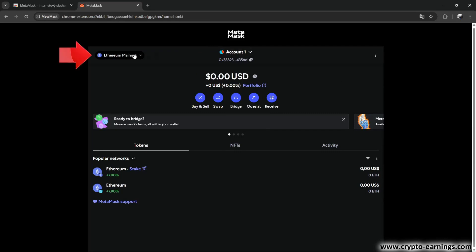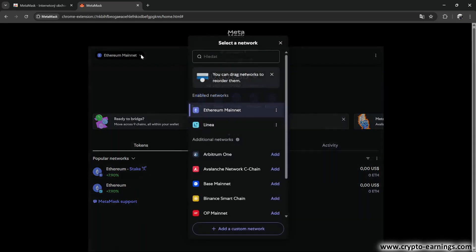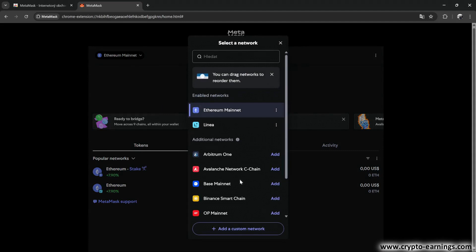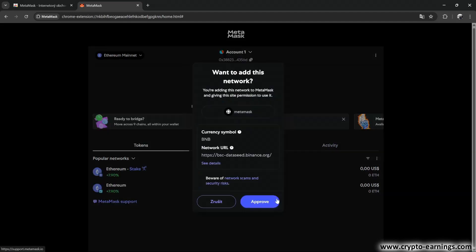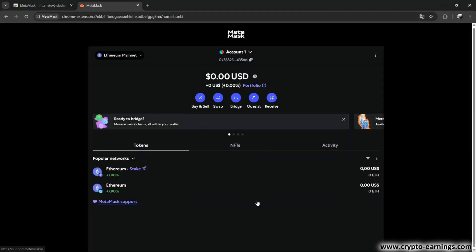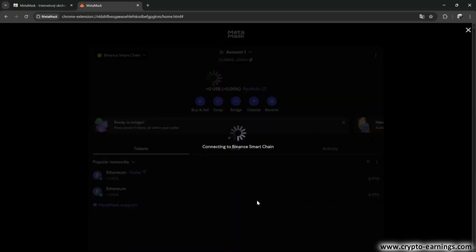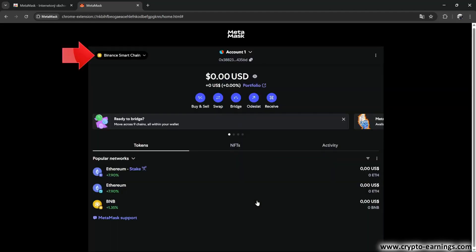Now we'll click here, and here we can find the most commonly used blockchain networks. Right now, the Binance Smart Chain network would be useful for me, so I'll click on Add. The wallet will ask me if I really want to add it, and I'll confirm. And now, I have the Binance Smart Chain network added to my MetaMask wallet. You can often find it under the names BSC or BP20 as well.